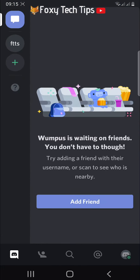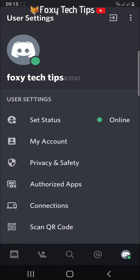Open up the Discord app and tap on your user icon in the bottom right corner. Then tap on the box with an arrow pointing right at the top right of the page.